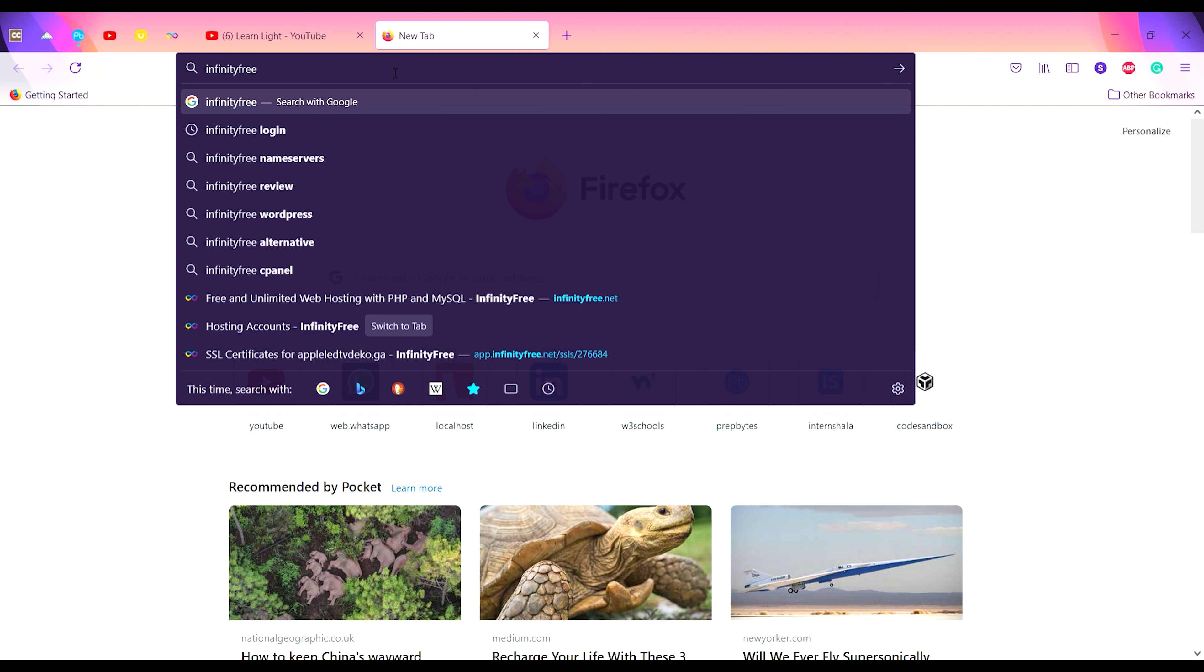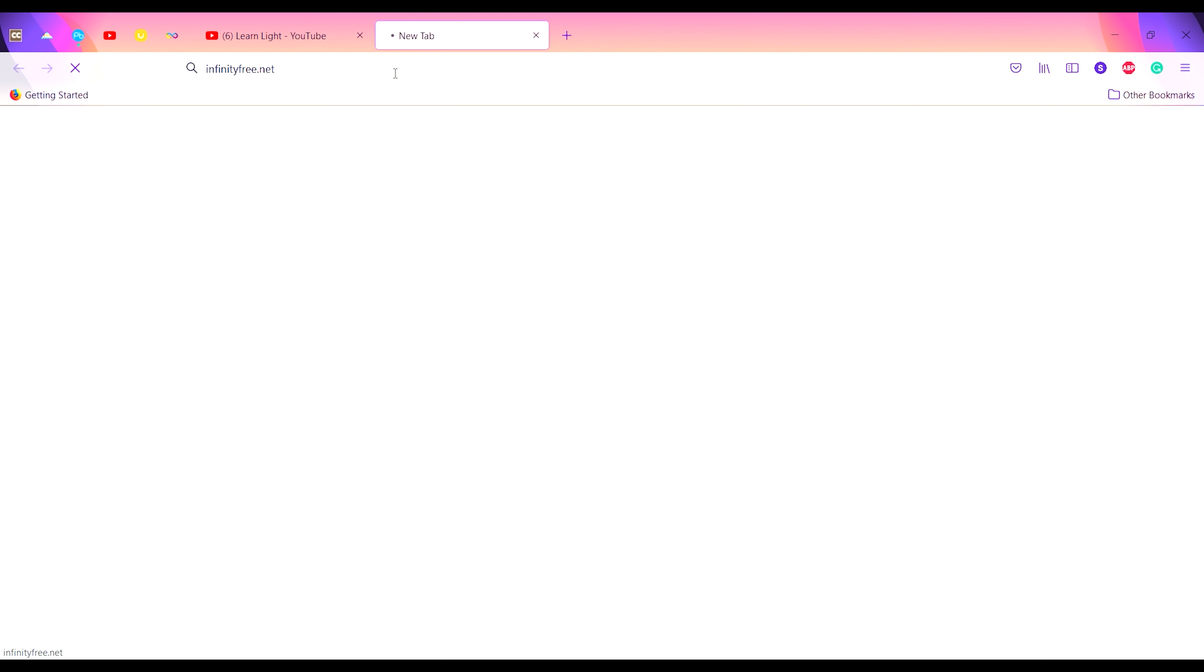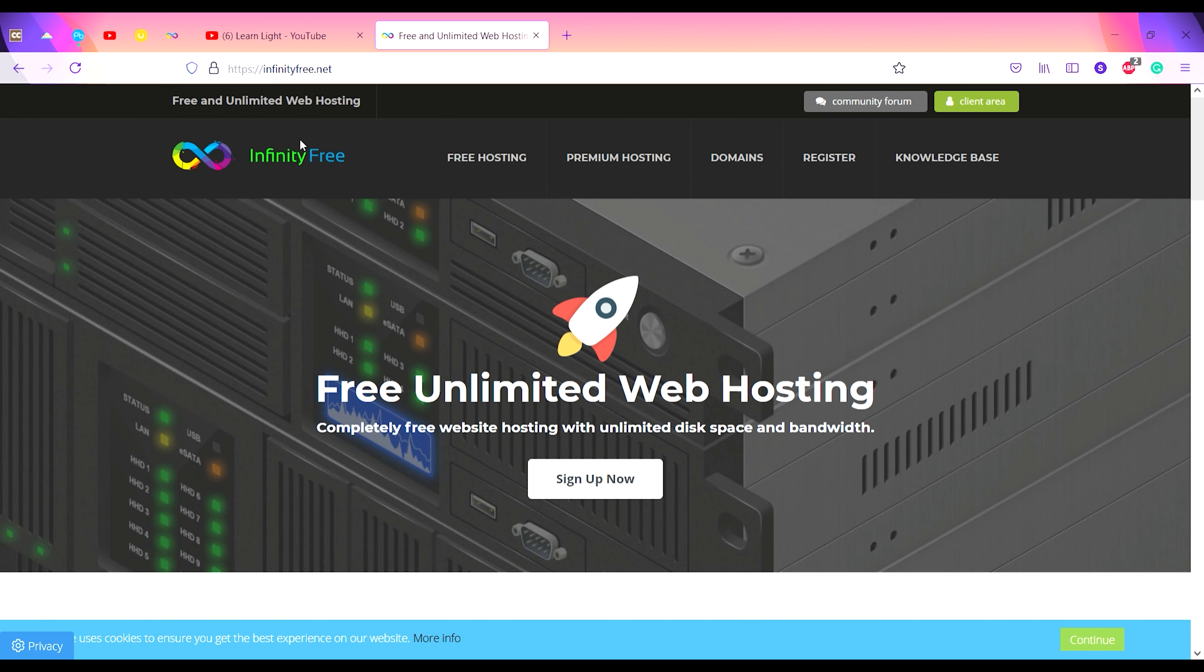Type infinityfree.net and click enter. This is the website which appears, InfinityFree.